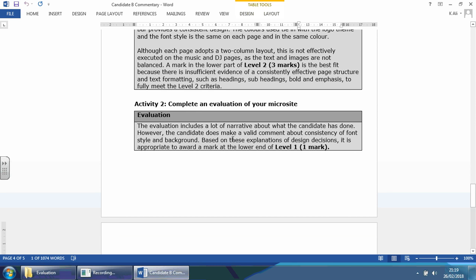The evaluation includes a lot of narrative about what the candidate has done. However, the candidate does not make valid comments about the consistency of font style and background. Based on these explanations of design decisions, it is appropriate to award a mark at the lower end of level one. So, yes, this person talks a lot about what they've done, but no specifics about why going to the client brief, talking about the target audience, talking about the company themselves,